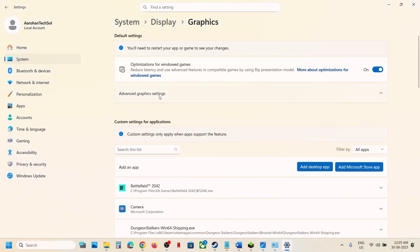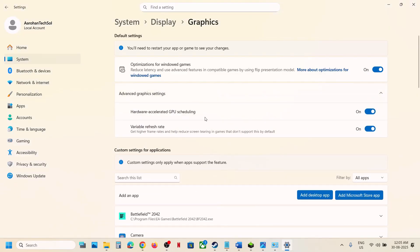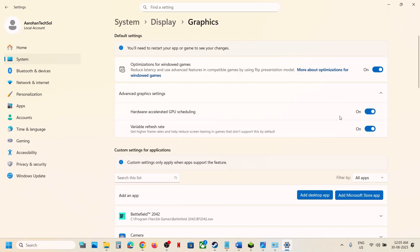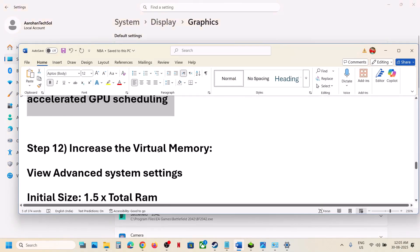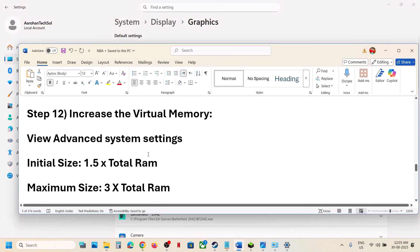If Hardware Accelerated GPU Scheduling is on, turn it off, launch the game, and check. If it is already off, turn it on and relaunch the game and check.